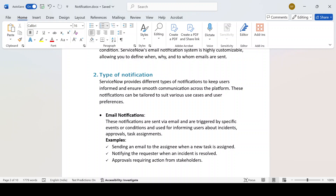Examples for email notification include: sending an email to the assignee when a new task is assigned. If you are an IT fulfiller and a ticket is assigned to you, you get the notification. In the email itself, you'll have a link — after clicking on it, you'll be redirected to the respective ticket. If you don't notify the fulfiller, they might come and check after one or two hours, causing a delay.